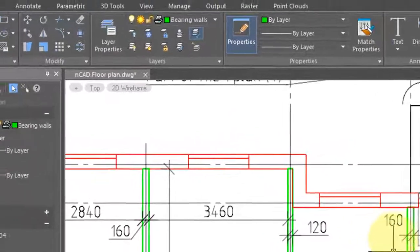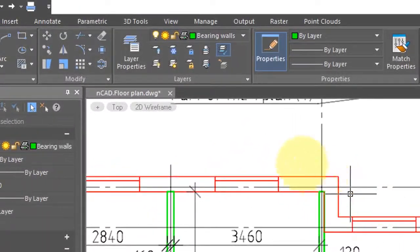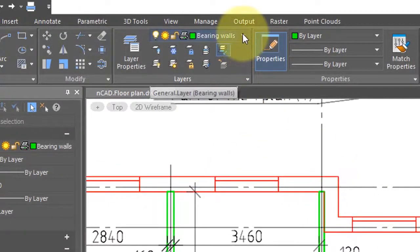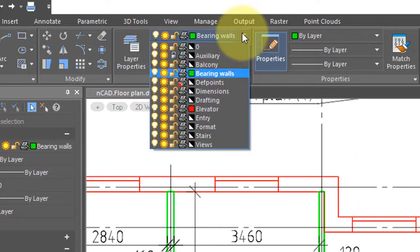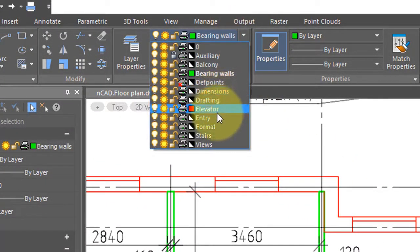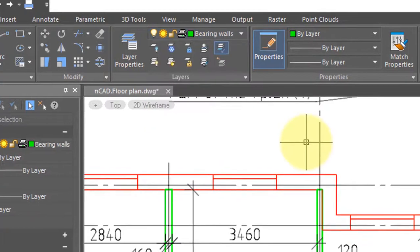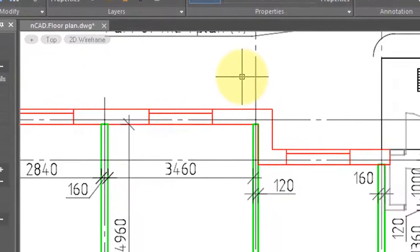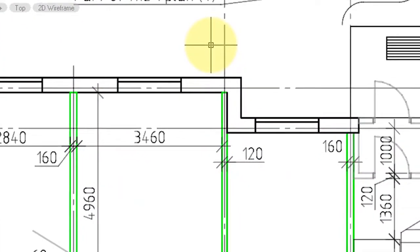The exterior walls are now on the elevator layer. And when I check, the exterior walls layer has been removed. If you didn't want that to happen, just press U to undo the command.